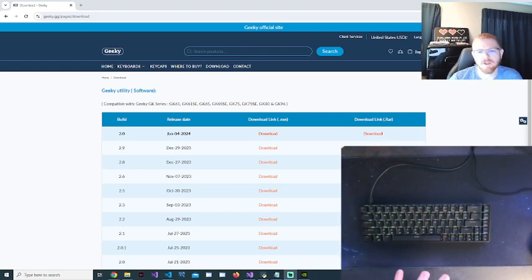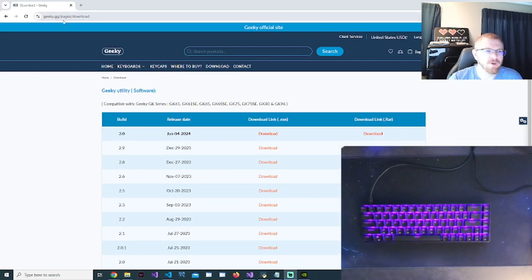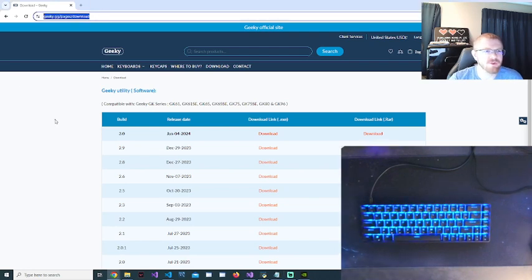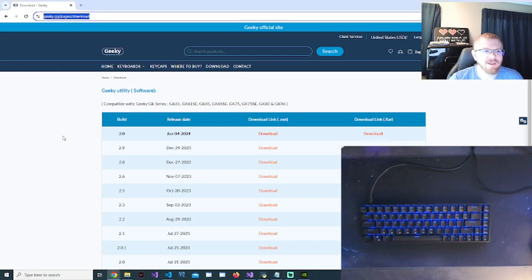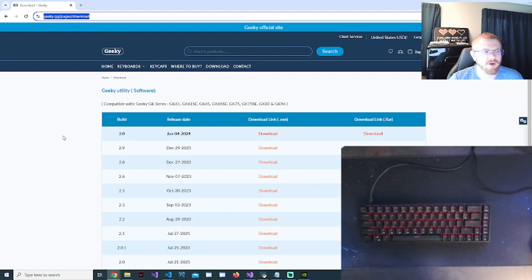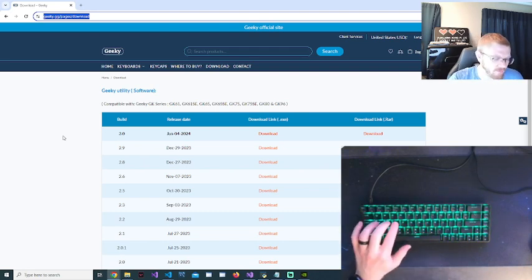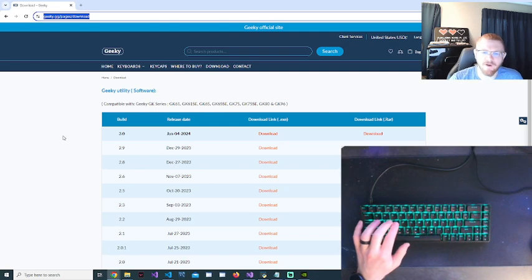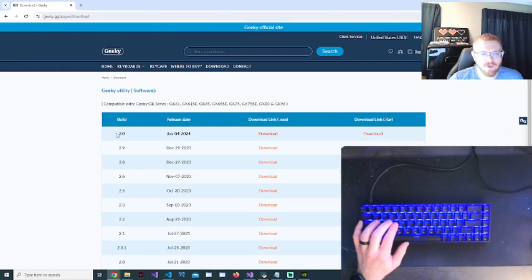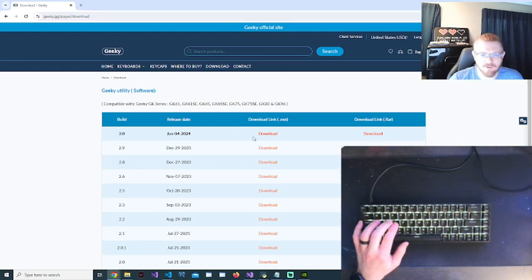So I'm going to actually demonstrate that today. First you're going to want to go to this page here, which is geeky.gg/pages/download. I will put a link in the description for that to help you out with finding it.